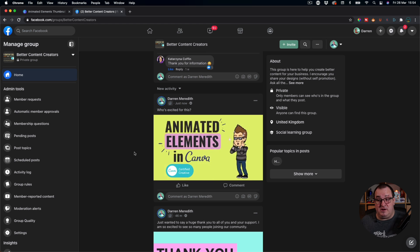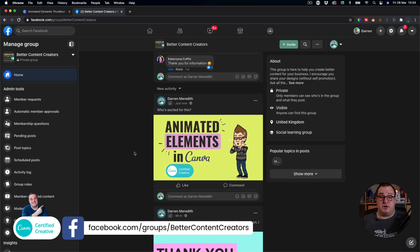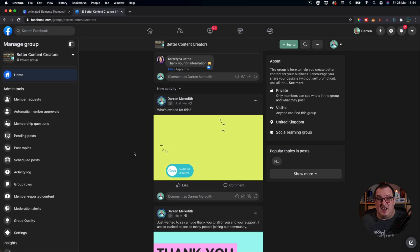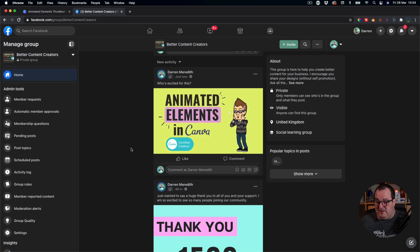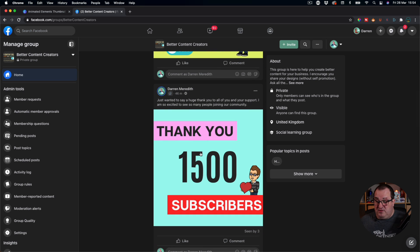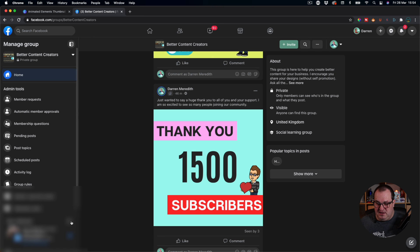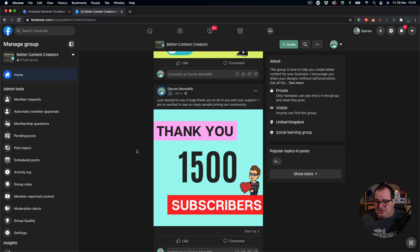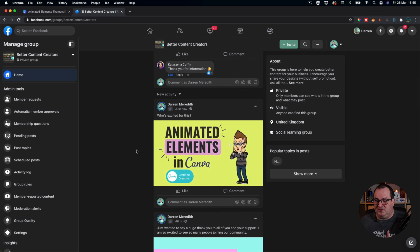I've downloaded this as an animated GIF and uploaded it to my Better Content Creators Facebook group. If you're not a member, I'll put a link down below — it's called Better Content Creators. You get a sneak peek before I've even finished editing this video. You'll see it's just playing over and over again on a loop and it just creates a little bit more engagement. It's a lot more engaging than a static image. We're creating movement for your images and social media posts — that's going to capture people's eye and attention so they don't just scroll past.